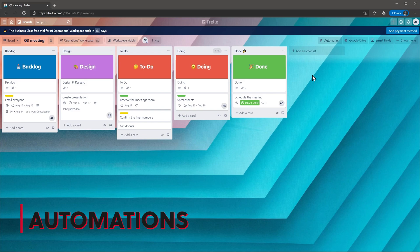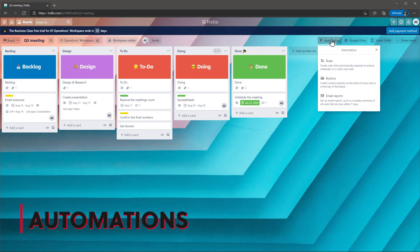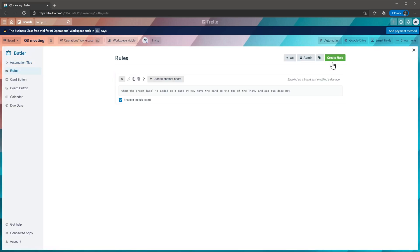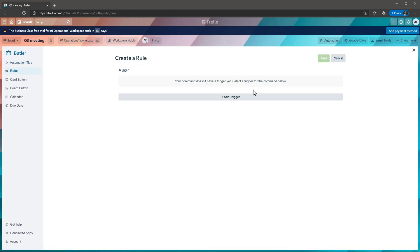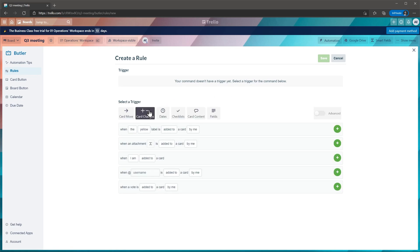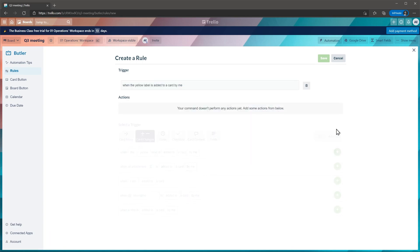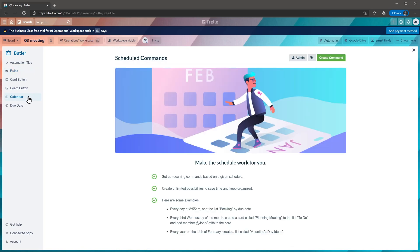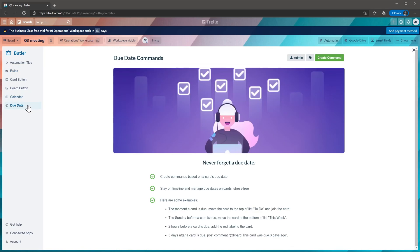Automations are really important if you want to work effectively. Trello has two types of automations. On one side we have rules, that are workflows triggered by actions or dates. When you create a rule, you can set the trigger from the list, including card movements, changes, dates, and checklists. Then you can select the action or actions that will be performed automatically. I also wanted to mention that you can create commands as well, related to calendar or due dates, but we will not review them in this video.